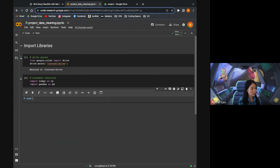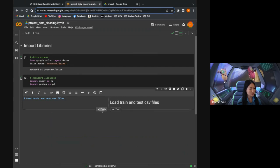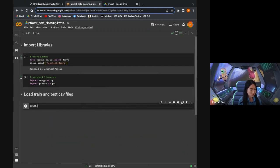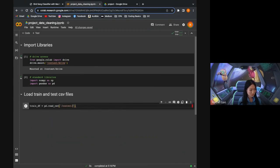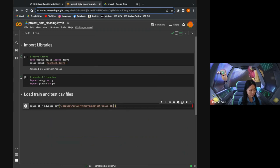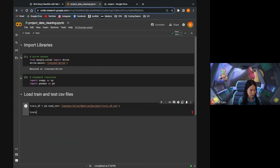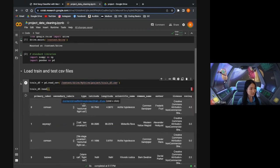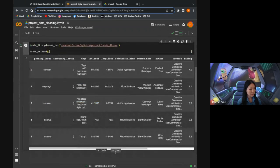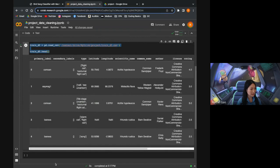I'm importing NumPy and pandas. Now I'm going to load the train and test CSV files that we extracted in the pre-processing step. I'm going to call the variable trainDF. Here's the train data frame, and I'm going to take a look at the first few rows of the trainDF. I'm going to do the same thing for the test data frame.